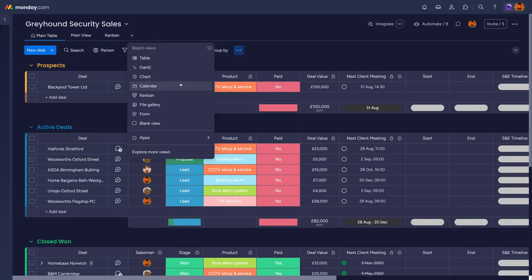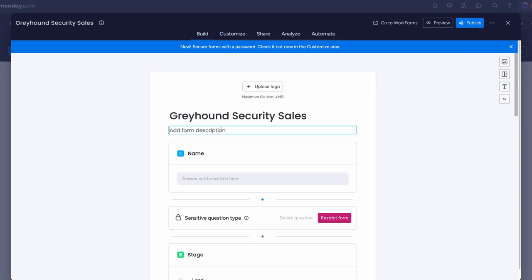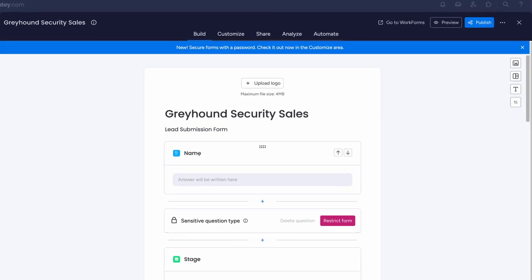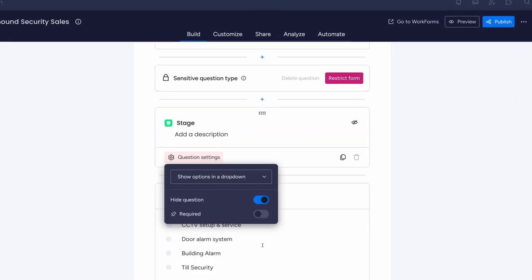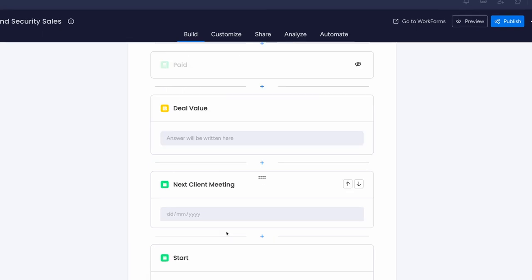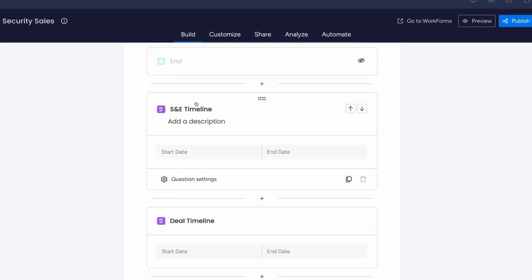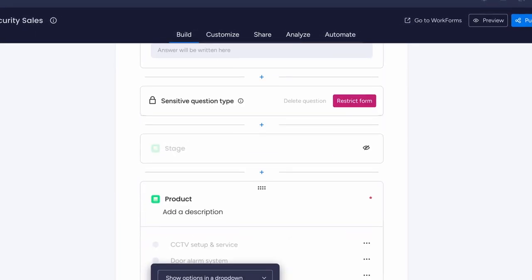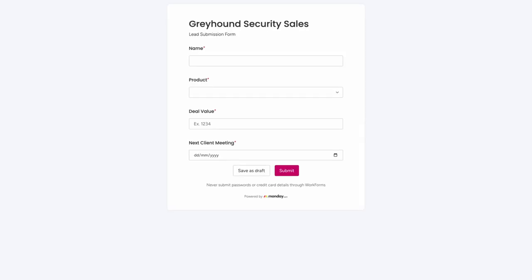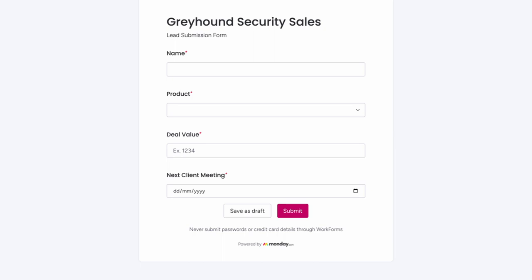Views also facilitate forms. So if you want feedback or responses for items on your board — be it internally or with clients — you can choose 'Form' and create the form based on the information that you want.